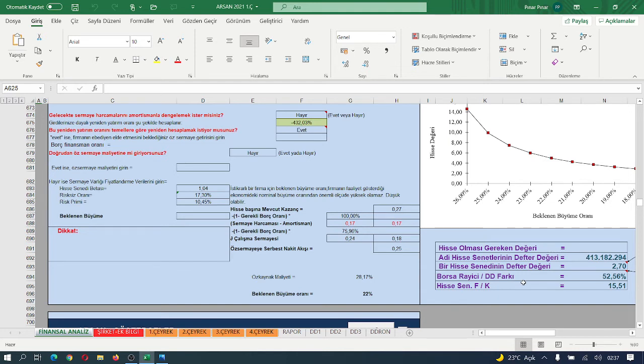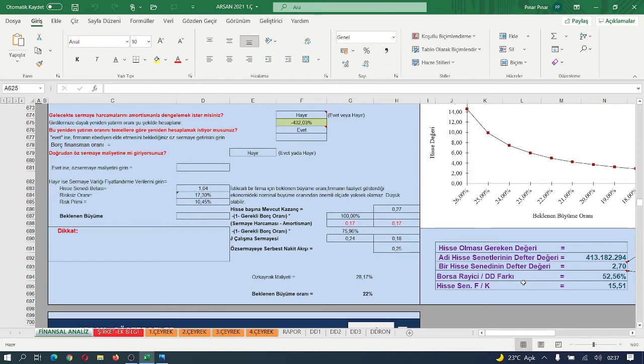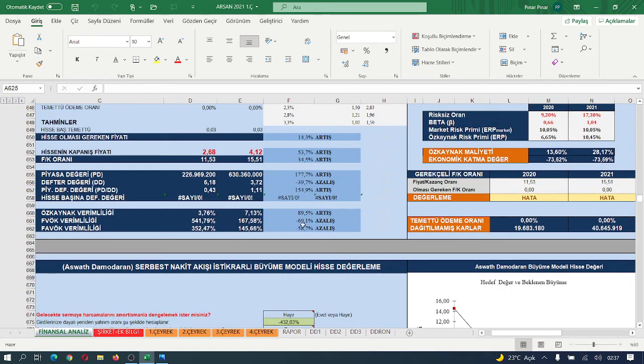Borsa rayici defter değeri farkı %52.5 artış kaydetmiş. Yeniden değerleme gerekmiyor. Yani hissenin olması gereken fiyatının bir tik üzerinde olduğunu gösteriyor.